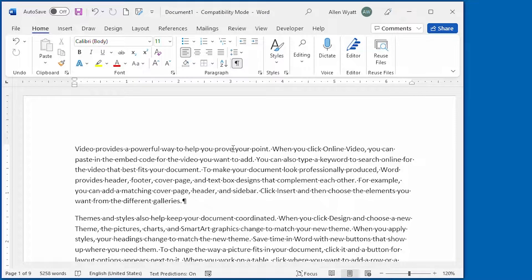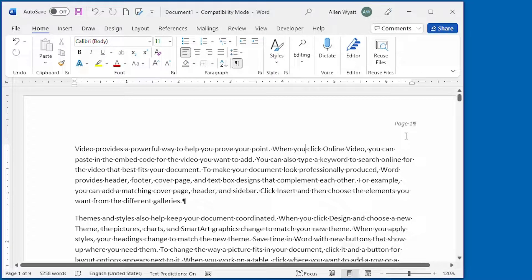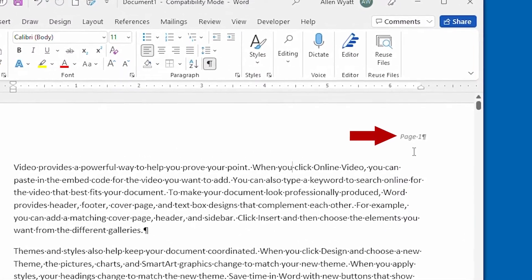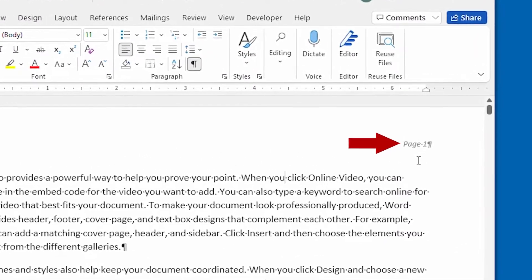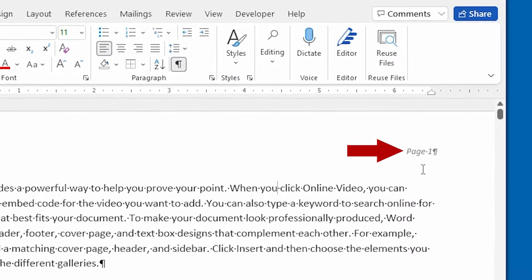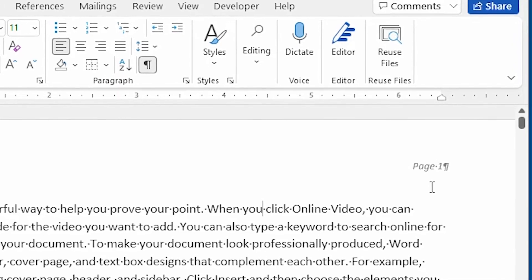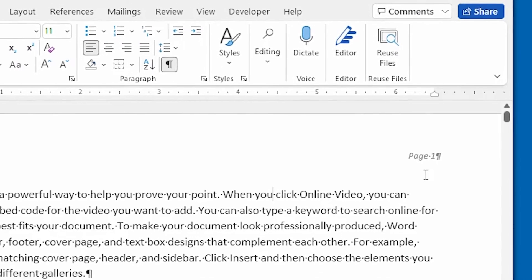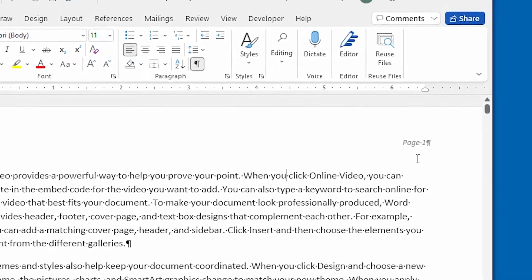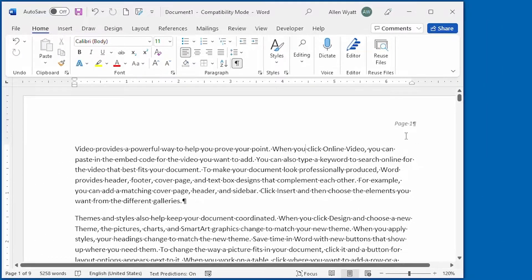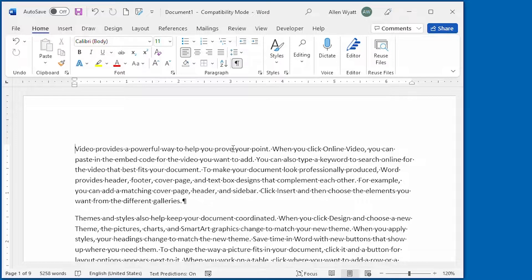Headers and footers can add a professional touch to your documents. They are great for framing your document and giving each of your pages a cohesive look. In this video, I show you how to create, edit, position, and delete headers and footers.